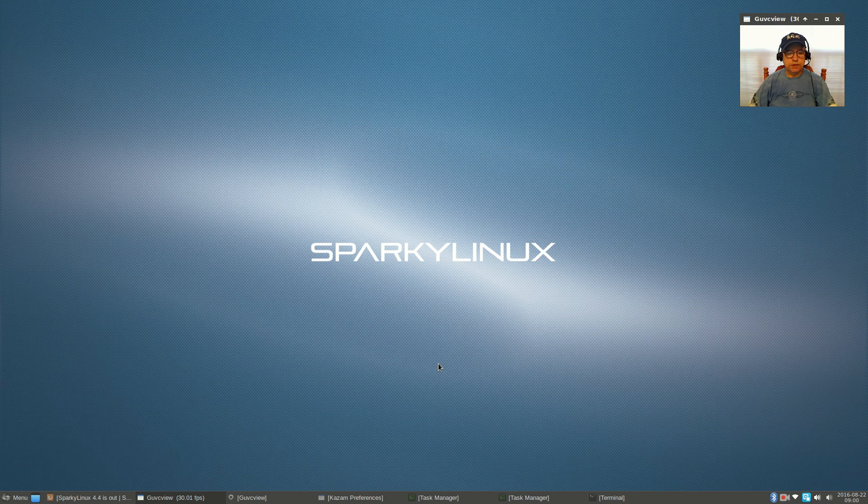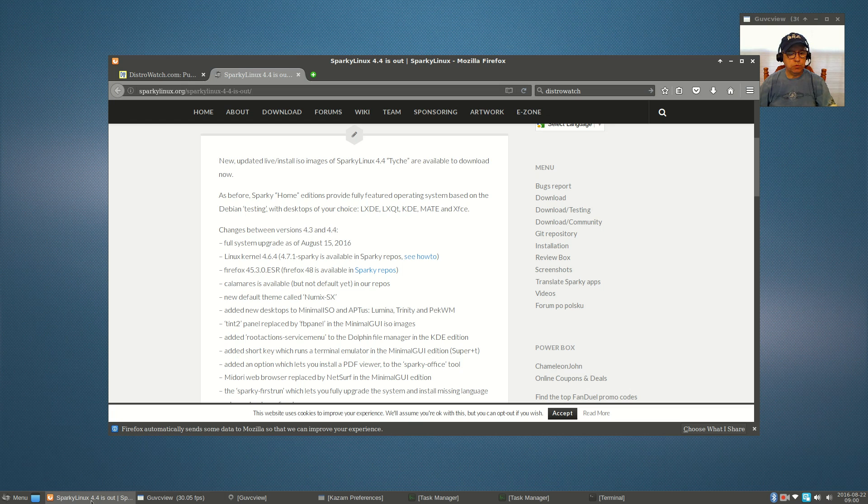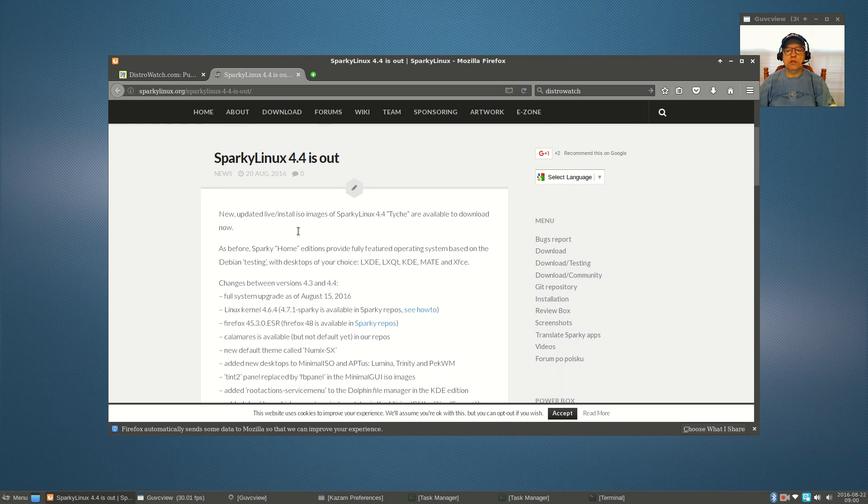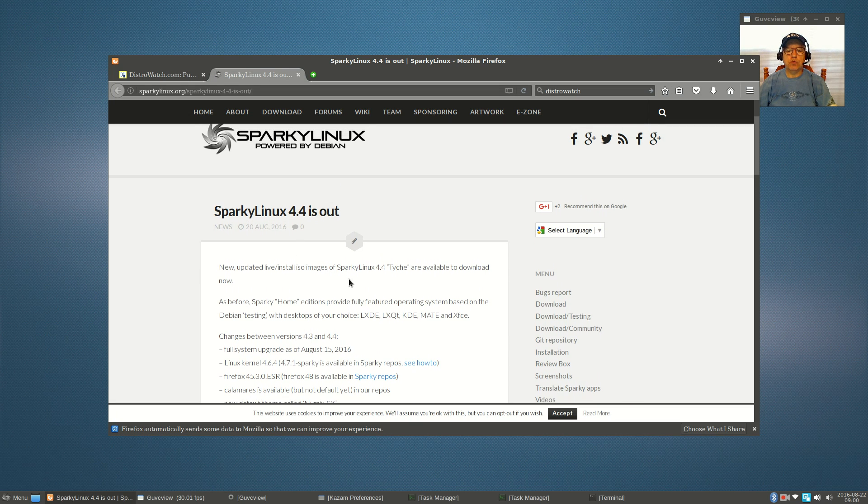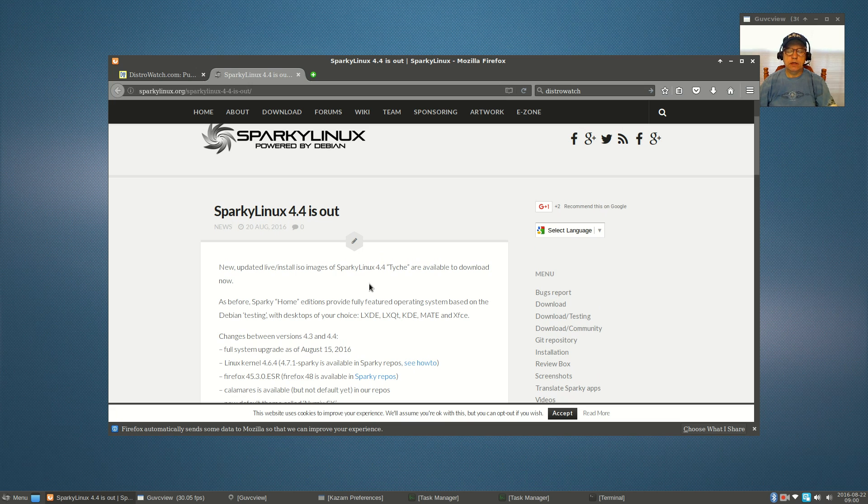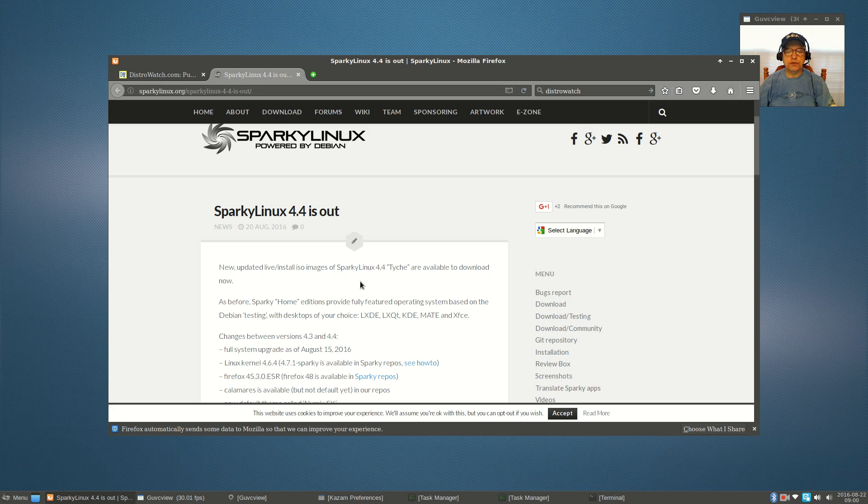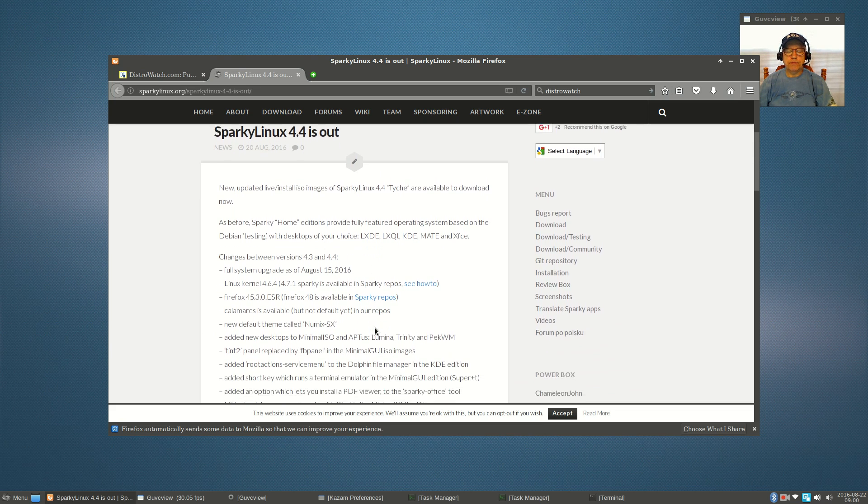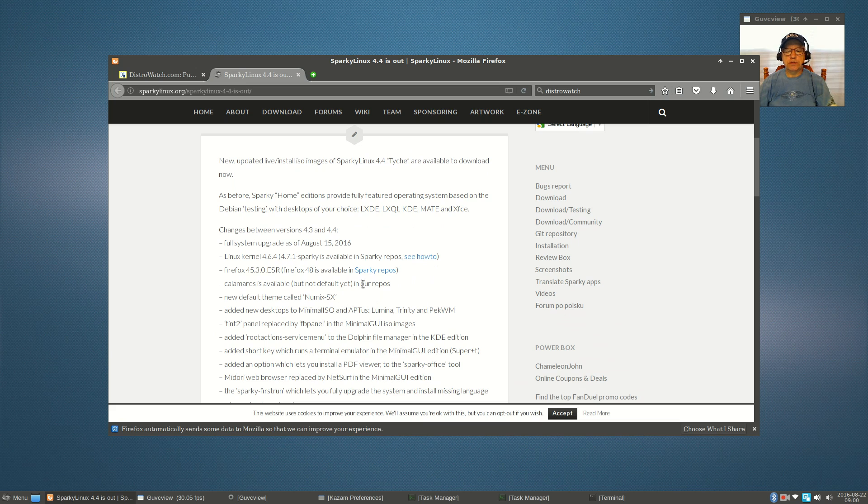Welcome back guys, today I thought I'd take a look at the new Sparky Linux that was just released over the weekend. I believe this is Sparky Linux 4.4, and Sparky always does a great job with their Debian distributions. This is the XFCE version. The reason I downloaded it is because they now have a couple of new desktops.